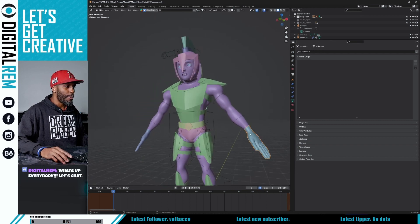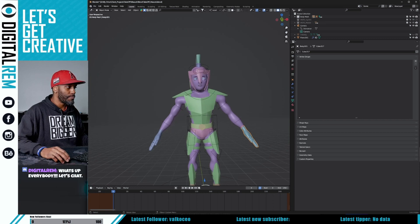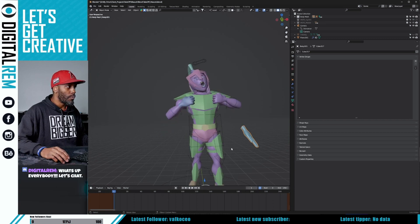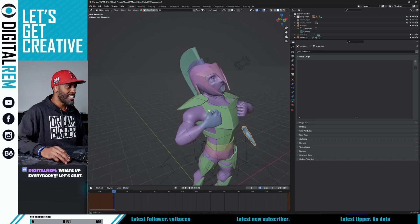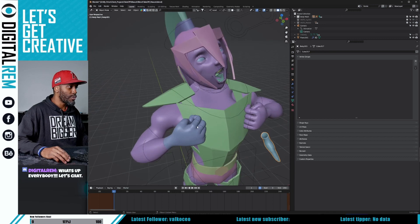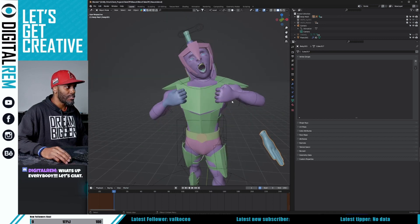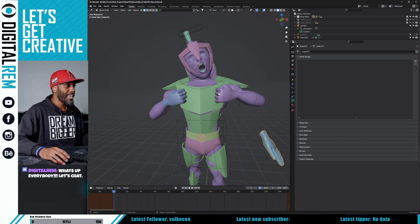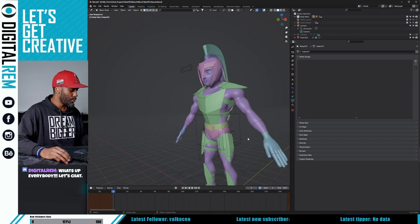We have this character that we're working on and we have this glove that we're putting on our character. This glove isn't attached like the other one is. So I'm going to show you how to transfer the data from this hand — the same data that's being used to control the hand — into this glove. We're going to put it back into the rest pose.